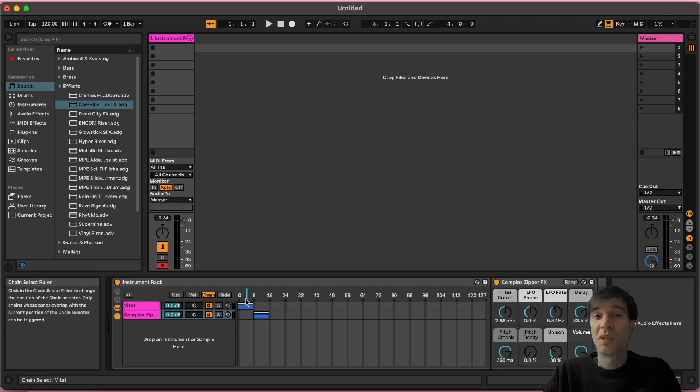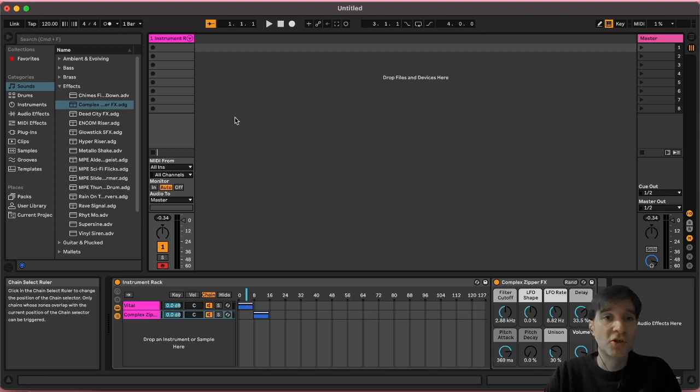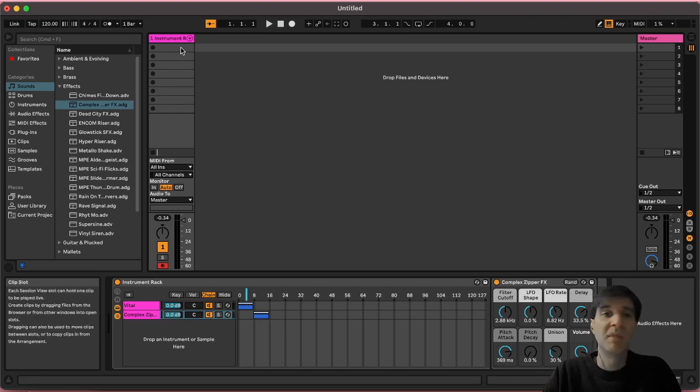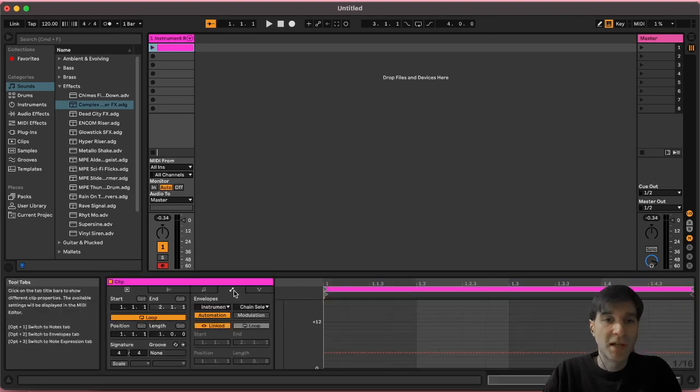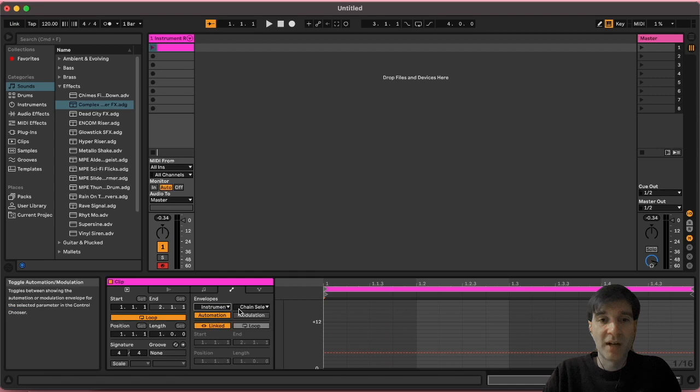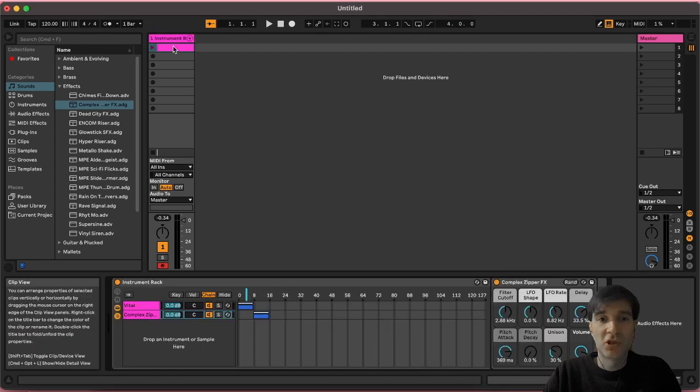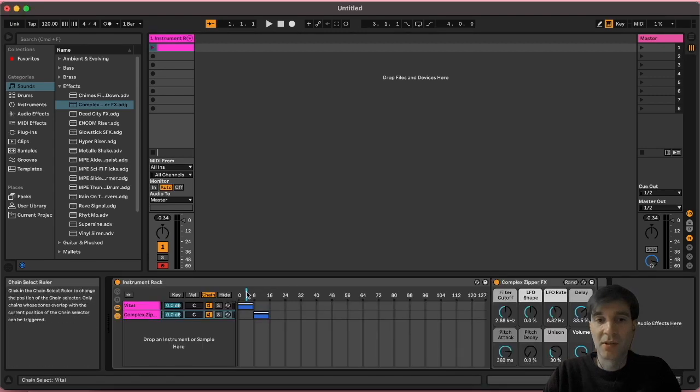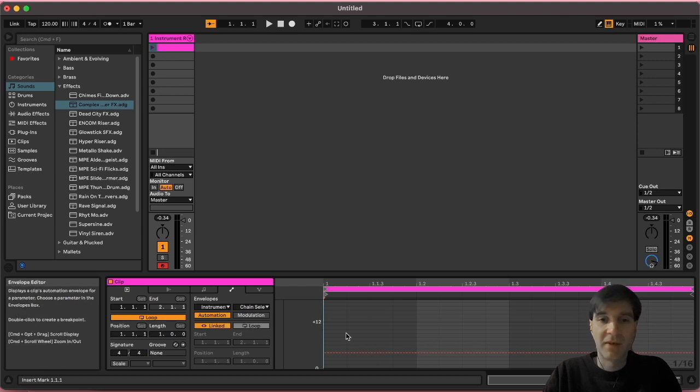Now we need to make it so that we can actually use it live, because you don't want to be grabbing your mouse and moving things around while you are performing. So to do so, we need to create some empty MIDI clips. I'm just going to do so by double clicking here. Then I'm going to go to this tool tab here. I'm going to select instrument rack, then chain selector. By the way, the chain selector is this blue guy. So we're automating effectively its value.